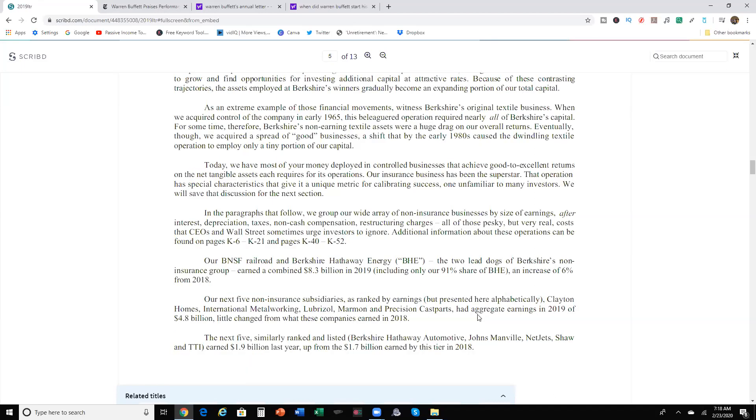It goes on to cover some other investments. The BNSF Railroad and Berkshire Hathaway Energy, the two lead dogs of Berkshire's non-insurance group, earned a combined $8.3 billion in 2019 and an increase of 6% from 2018. The next five non-insurance subsidiaries are ranked as by earnings: Clayton Homes, International Metalworking, Lubrizol, Marmon, and Precision Cast Parts and aggregate earnings in 2019 of $4.8 billion. Little unchanged from what they earned in 2018.